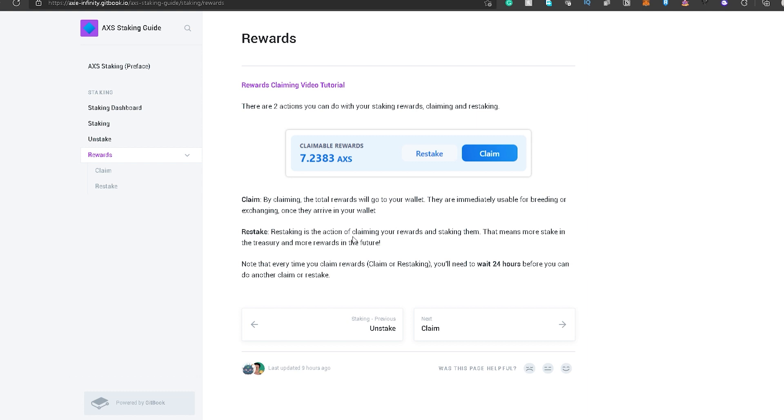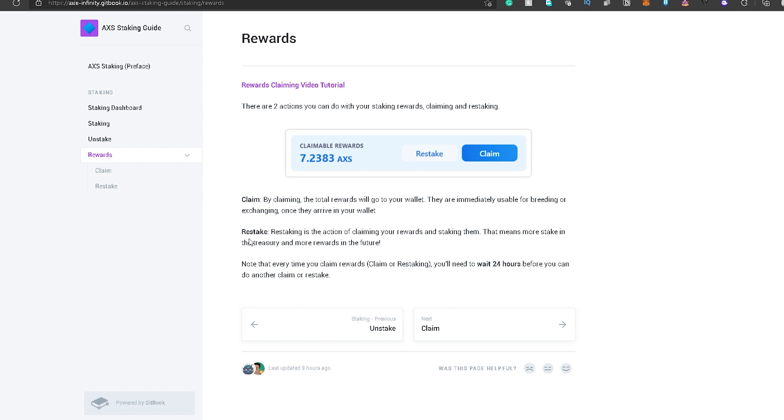And, yung re-stake naman, ito naman yung, of course, parang i-compound mo lang yung na earn mo na reward. So, itadagdag mo lang siya doon sa current na nakapool. And, next round, once na magkaroon ka ulit ng rewards, kumbaga, mas malaki na yung makuha mo kasi mas malaki na yung na stake mo na AXS. So, again, you have to wait 24 hours before you can do another claim or re-stake. So, kumbaga, pag nag-claim ka today, next day mo pa makukuha or magagawa ulit yung action na to. Pwede mo i-claim or re-stake ulit. So, you have to wait 24 hours for another transaction to happen.